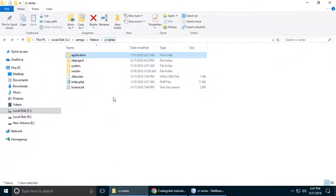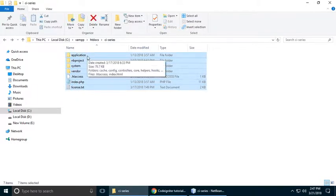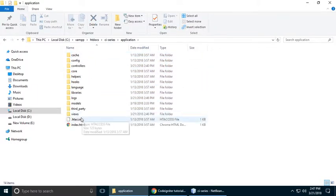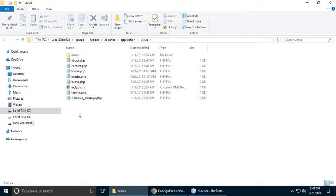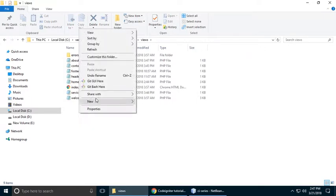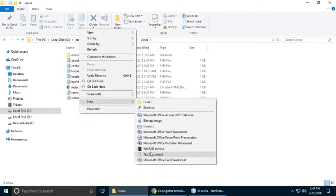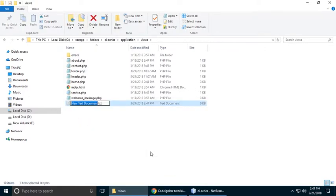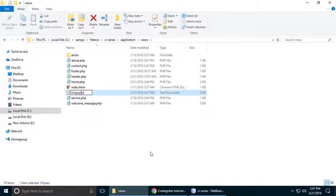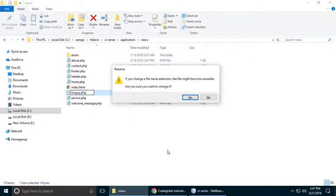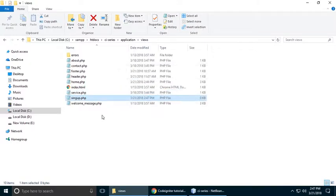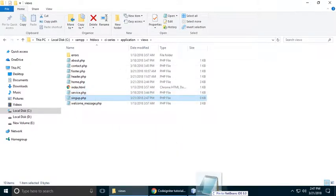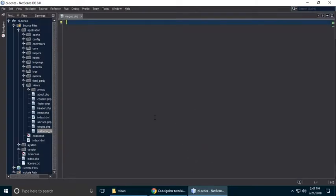Let's go to our project — CI series is our project. These are the files and folders of CodeIgniter. Go to application, then views, and here we need to create our view. Create a new view called signup.php, then drag and drop it here.